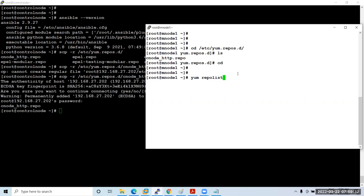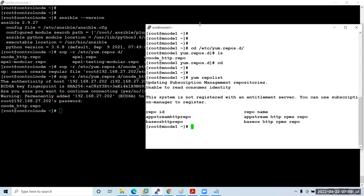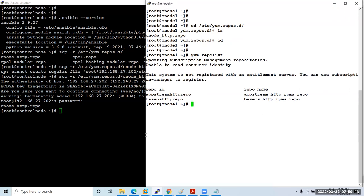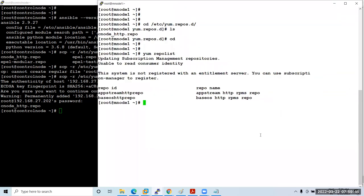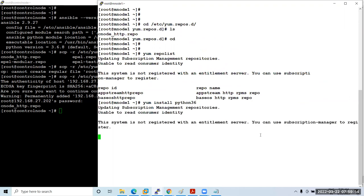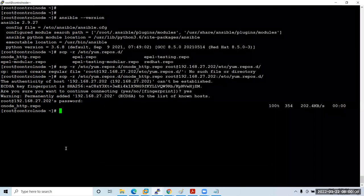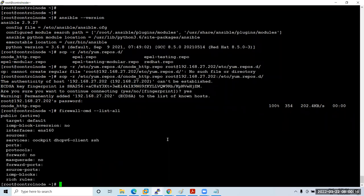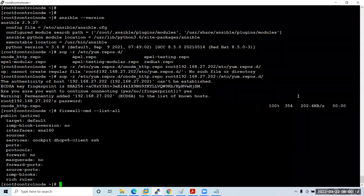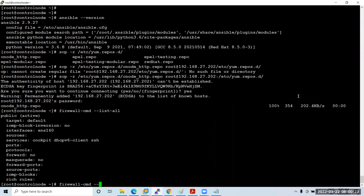Run 'yum repolist' on the managed node — it lists the repos but you can't install packages yet. Let's try 'yum install python36' — it gives an error. The problem is the firewall. Run 'firewall-cmd --list-all' — the HTTP service is not added. Run 'firewall-cmd --permanent --add-service=http' to add the HTTP service, then reload the firewall. Now the managed node can reach the HTTP repo server and install packages.